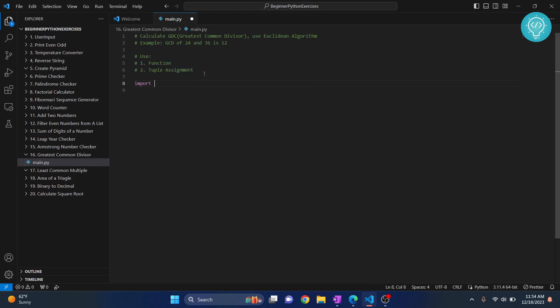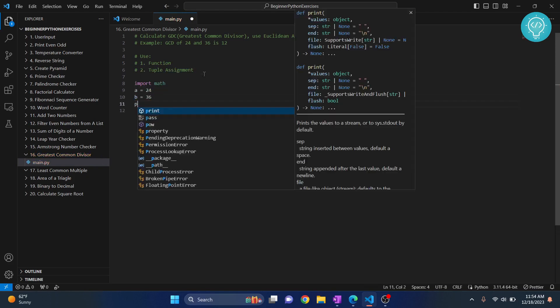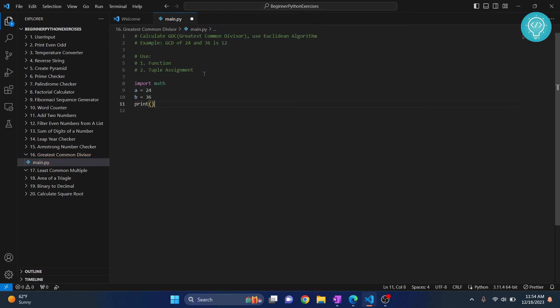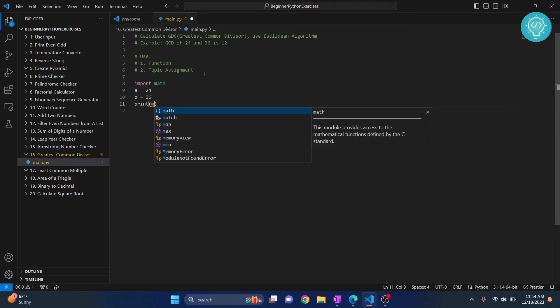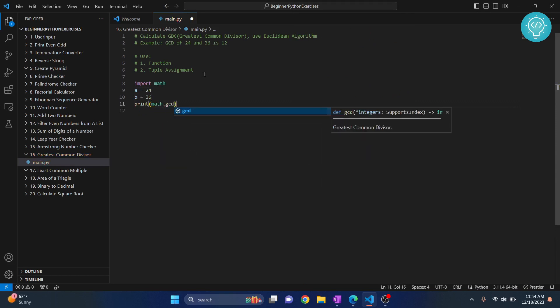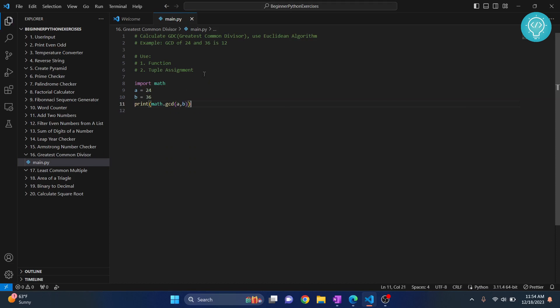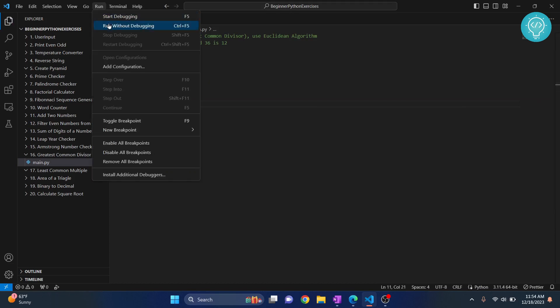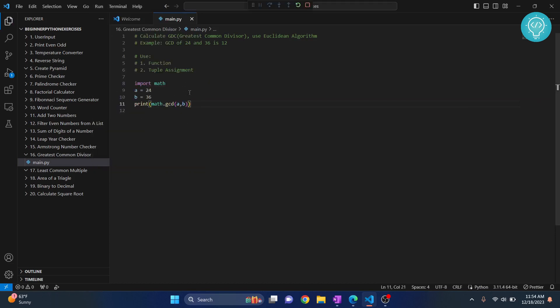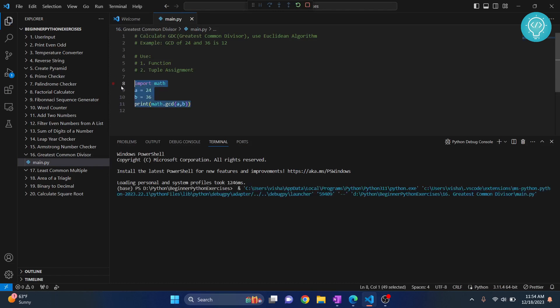First, we can easily import math and calculate GCD. So let's say A equals to 24, B equals to 36, right? And if we use math, we can just do math.gcd and pass these two variables and run this and it will be calculated. But this is not how we will do this because it's the easy stuff.